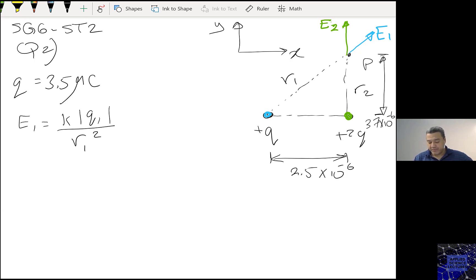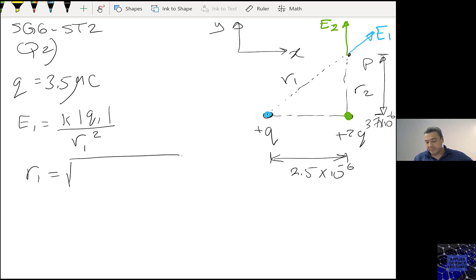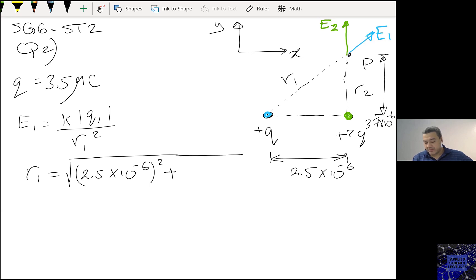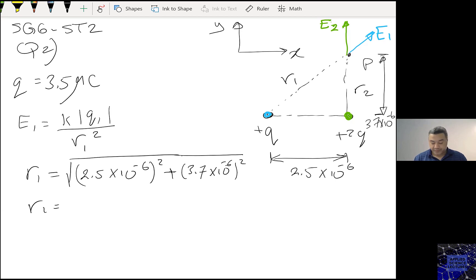How much is R1? From Pythagoras I can find R1 to be the square root of 2.5 times 10 to the minus 6 squared plus 3.7 squared, and R1 is 4.47 times 10 to the power minus 6 meters.